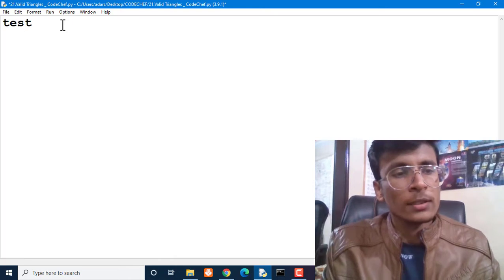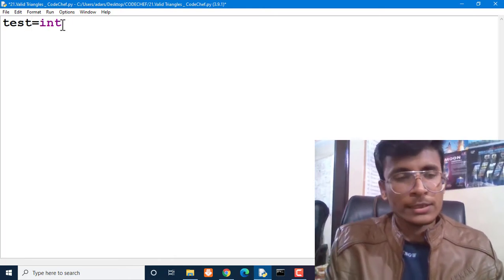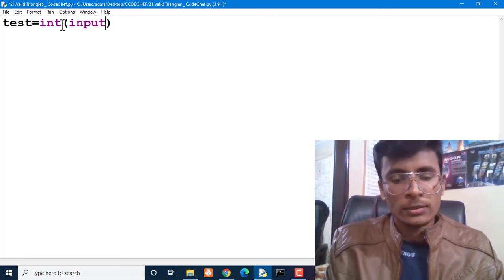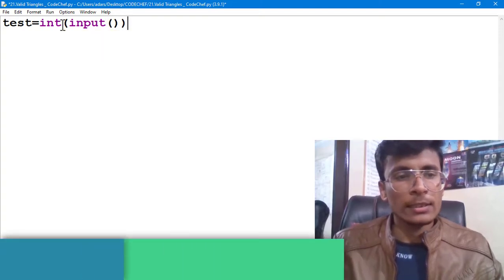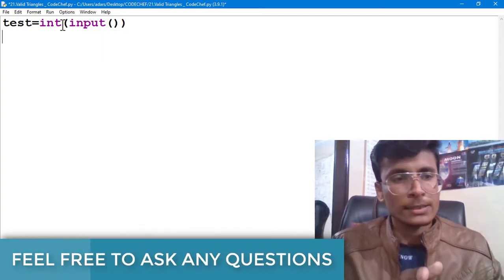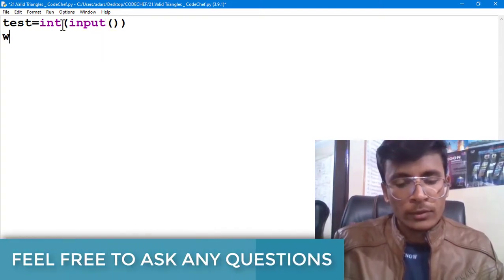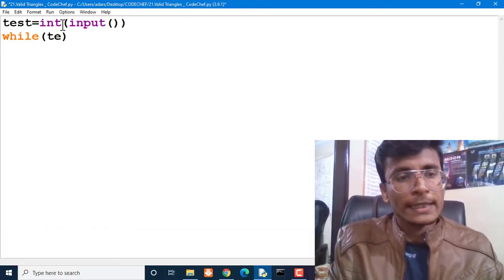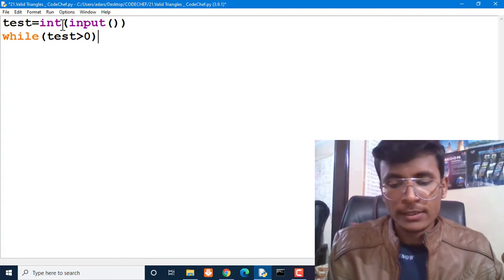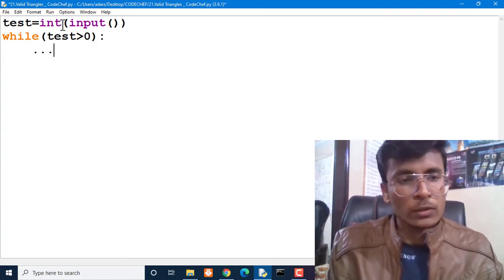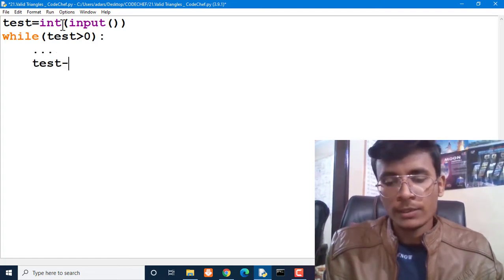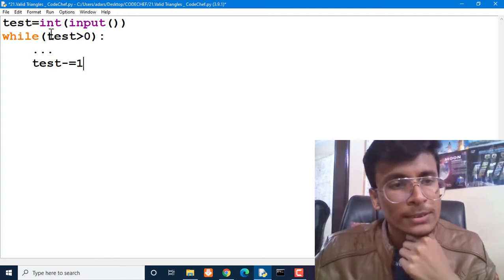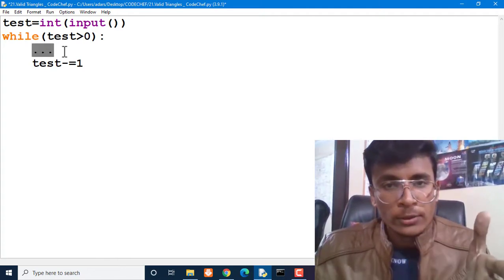First of all, we know that we are going to get the value of test cases which is an integer value, so we take integer value as input and it will be stored into variable 'test'. Then we are going to create a while loop while test case is greater than zero. We are going to do some work and then reduce the value of test cases.